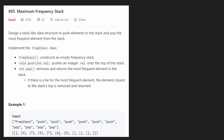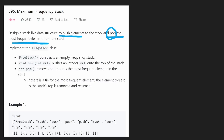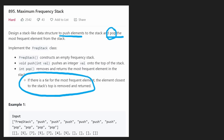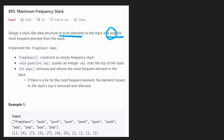We're told to design a stack-like data structure, but it's going to be different in a few ways. We're going to be pushing elements and popping elements — those are really the only two operations — but when we pop, we're not going to pop the most recently added element. We're going to pop the most frequently added element, and if there's a tie, we pop the most recently added one, so it behaves like a normal stack.